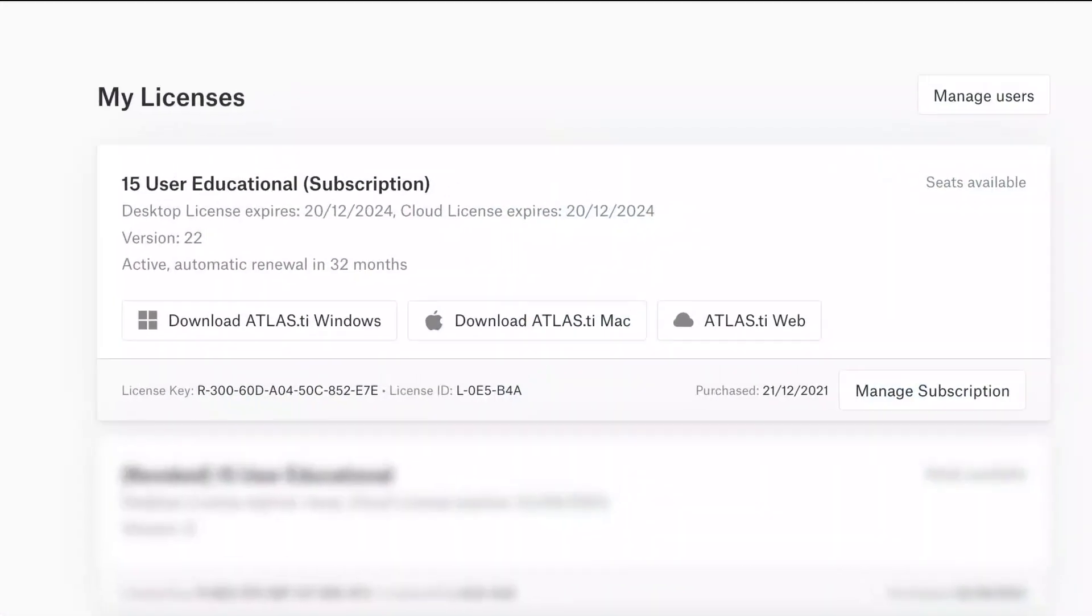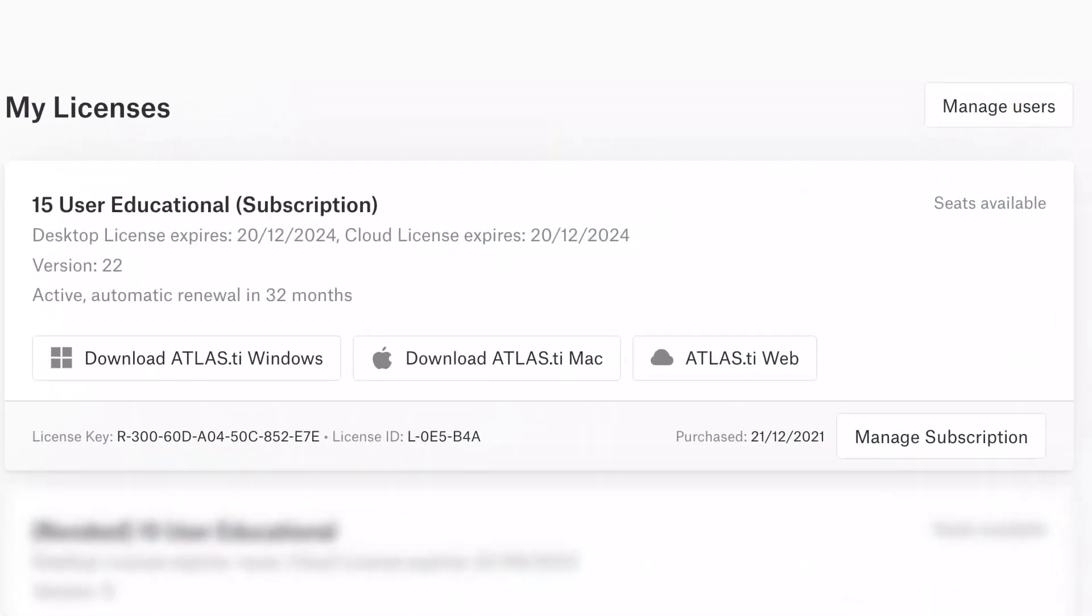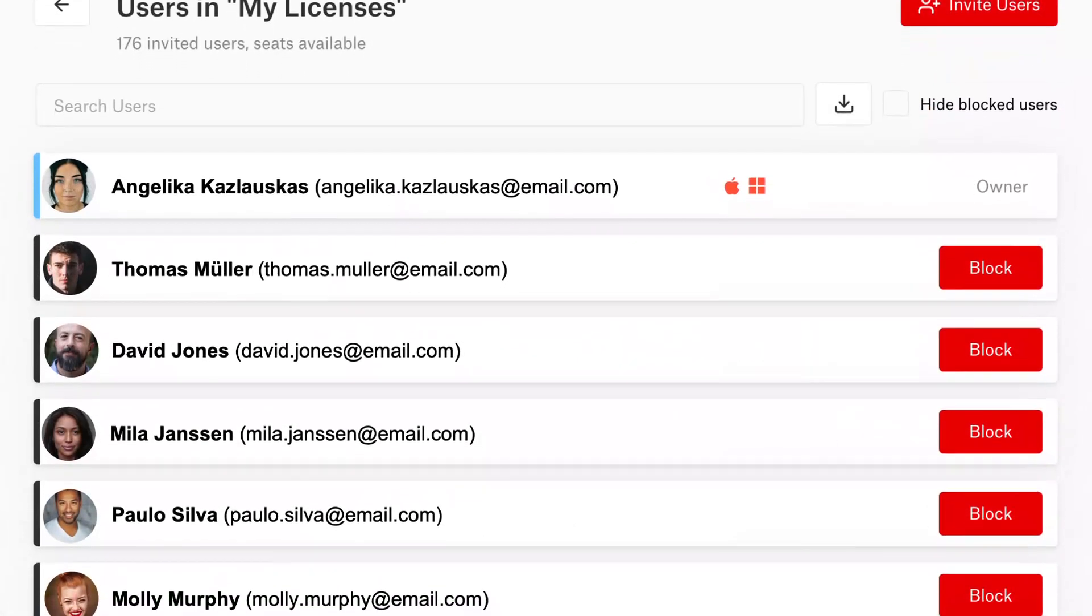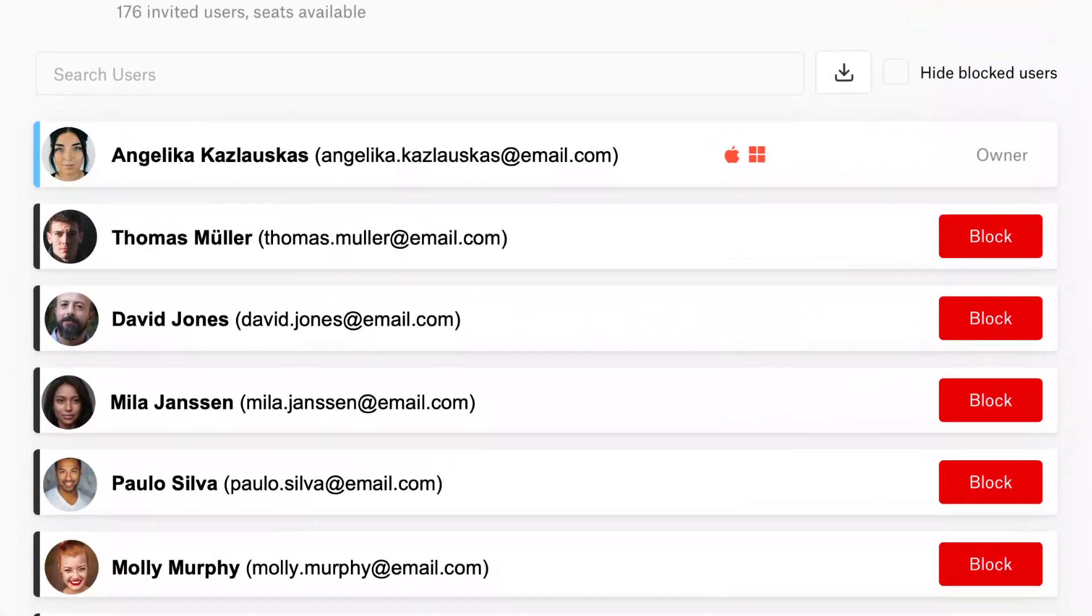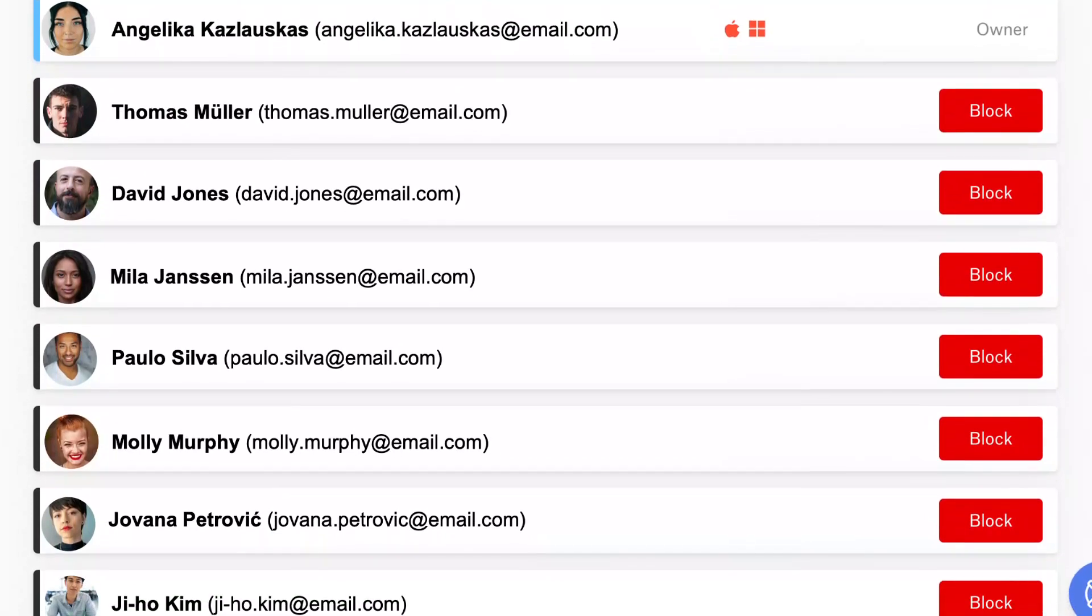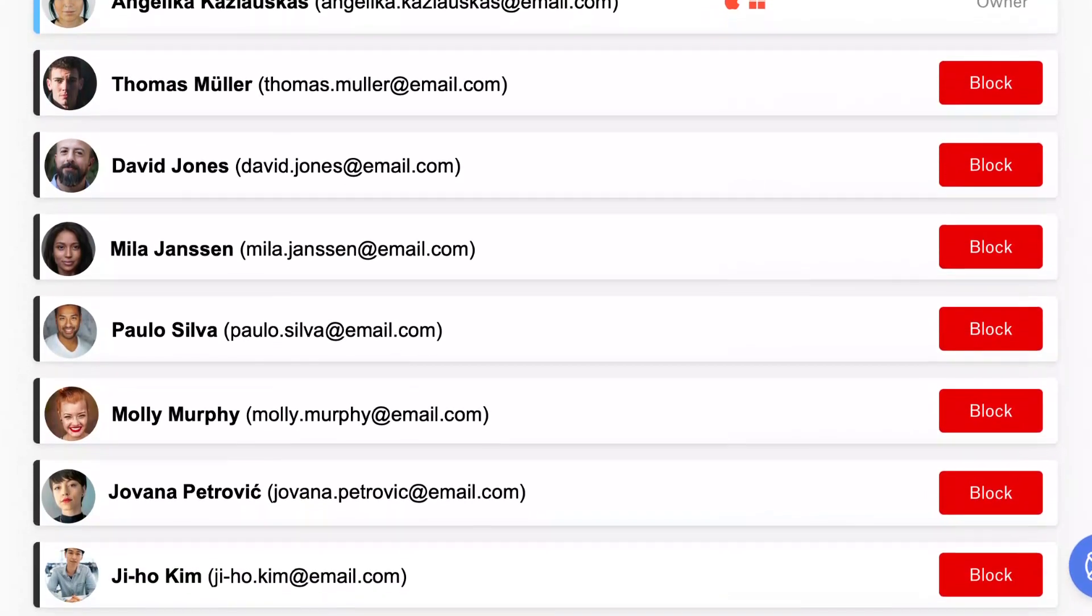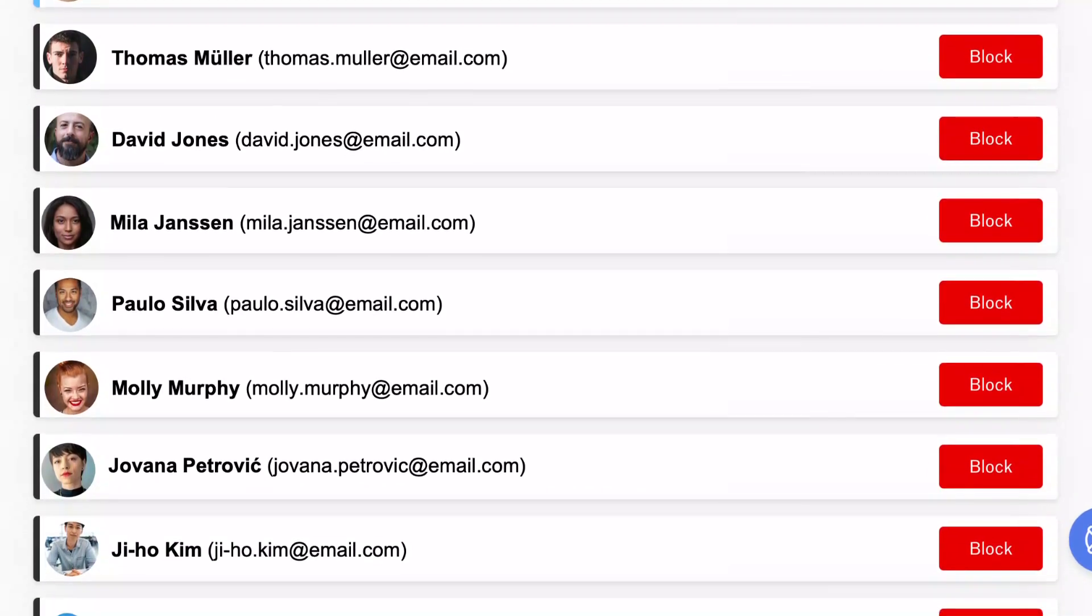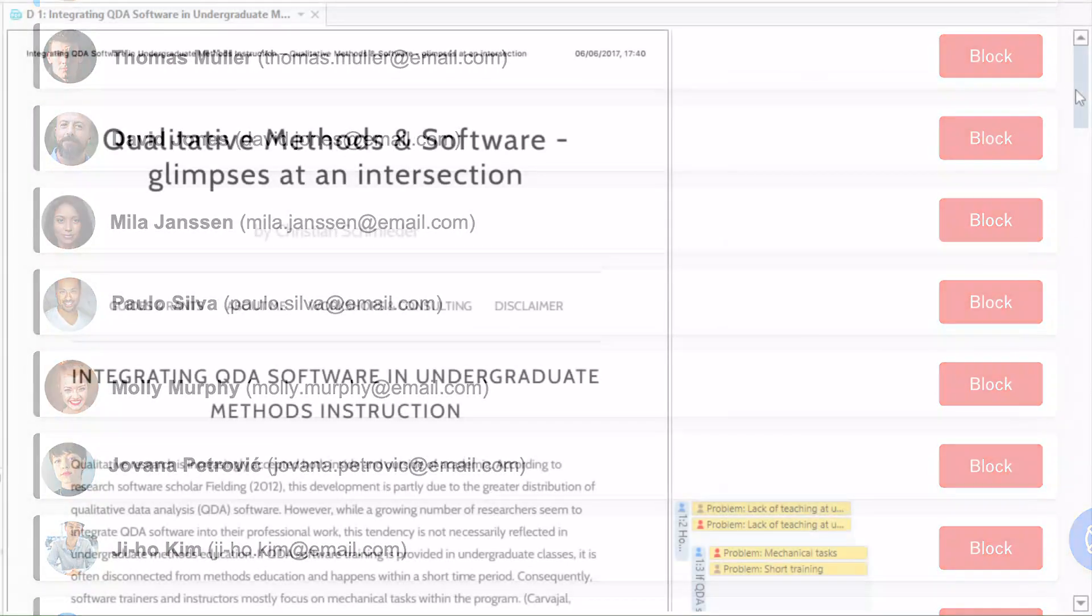For multi-user licenses, you can invite as many people as you'd like and easily manage all users in your Atlas Ti account page. As soon as one person logs out of their device, the license seat is free for anyone else to use.